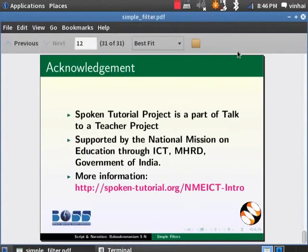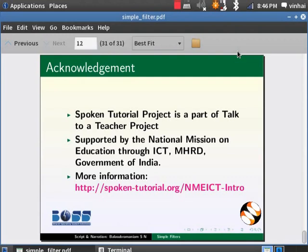Spoken Tutorial project is a part of Talk to a Teacher project supported by National Mission on Education through ICT MHRD Government of India. For more information you can refer to the following link. This is Bala. Thanks a lot for watching this video and don't forget to leave a comment. Bye-bye.